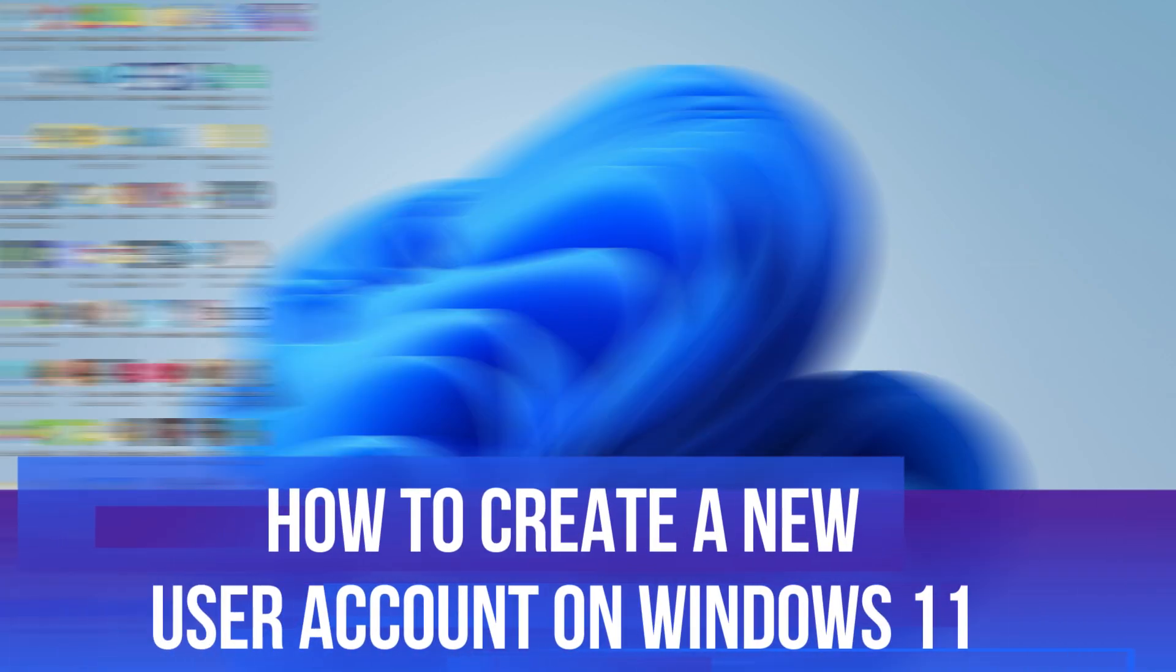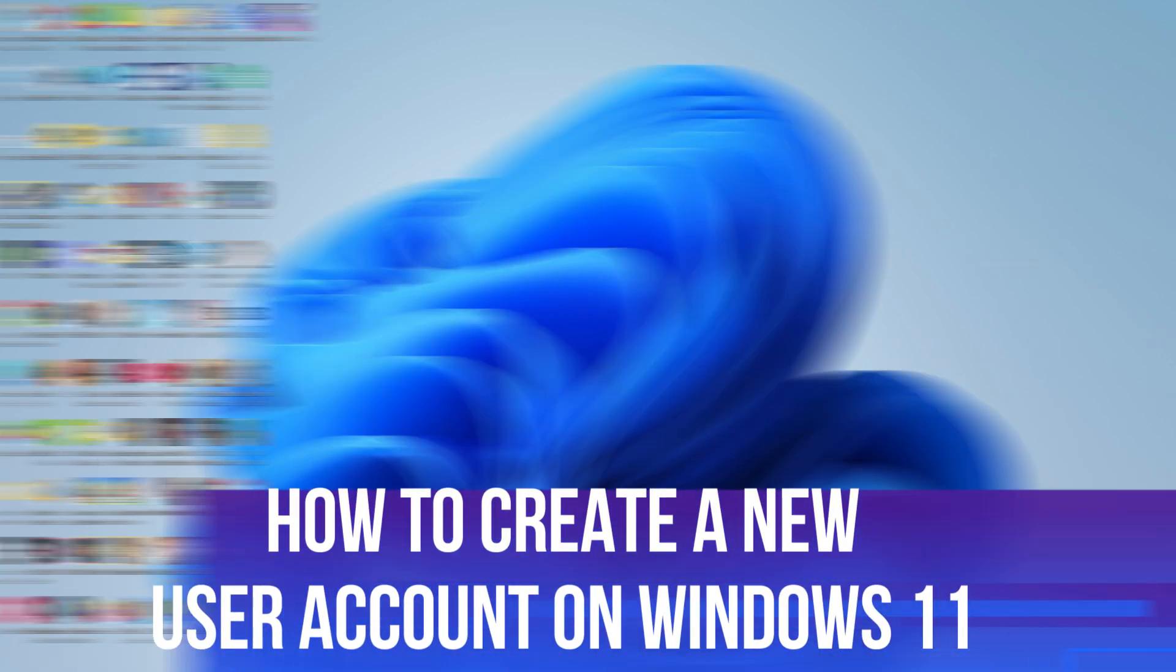In this video, I will show you how to create a new user account on Windows 11.